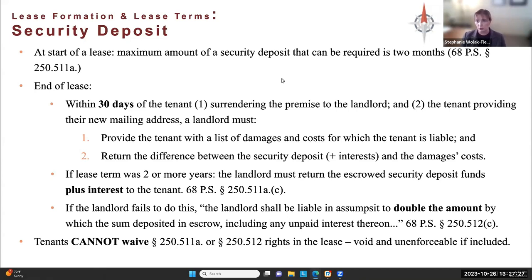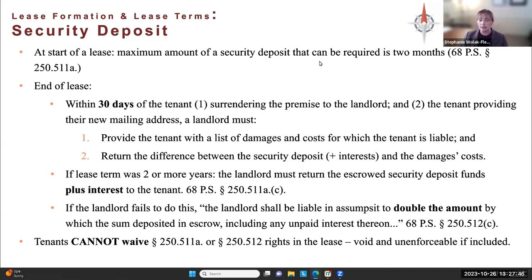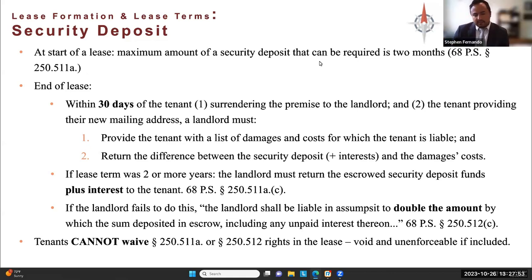Regarding interest-bearing accounts: if the lease term is for two or more years, the landlord is required by statute to put the security deposit in an interest-bearing account, and that interest must also be included in the deposit returned to the tenant. If the tenant has signed a month-to-month lease but has been living there for five or six years, the landlord is not technically required to put it in an interest-bearing account since the lease term itself is not for two or more years — though it would be best practice to do so.